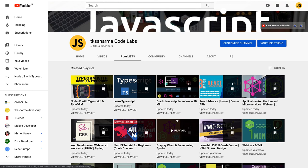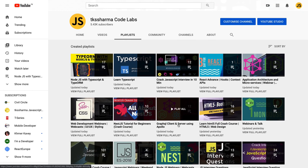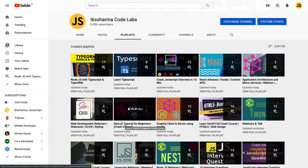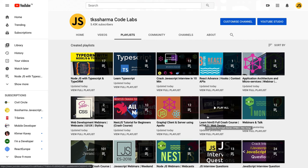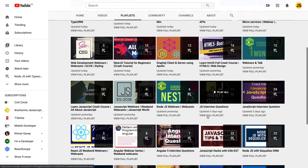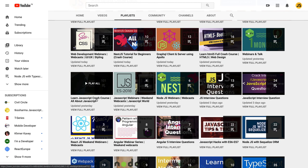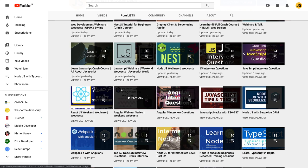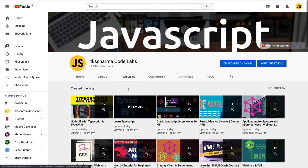You can see the application architecture playlist, GraphQL client and server using Apollo, all about NestJS, and HTML5 crash courses. There's also a big JavaScript playlist covering everything end-to-end. I'll be adding more content, including a JavaScript bootcamp and webinars on Angular — how to use observables in Angular applications and different ways to consume observable data using async pipe.